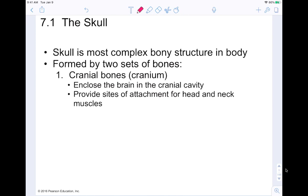It's formed by two different sets of bones: cranial bones and facial bones. Your cranial bones form your cranium — they enclose the brain and the cranial cavity. They also provide a site of attachment for your head and neck muscles, which is how you're able to actually move.